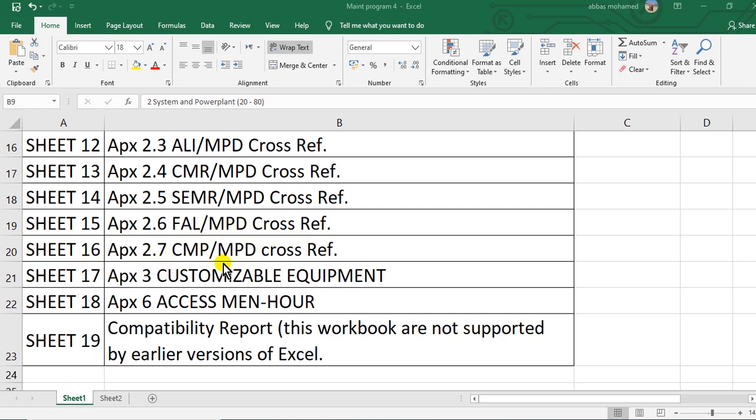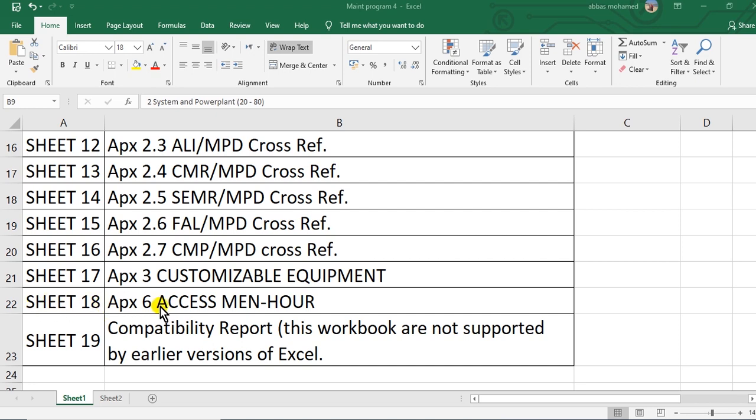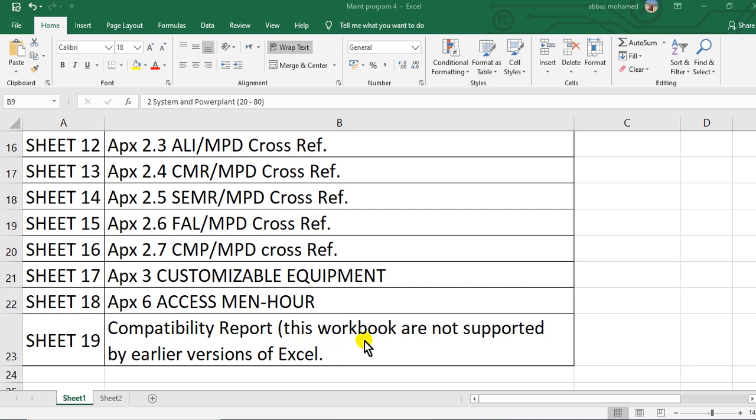The sheet CMP/MPD cross-reference. Appendix 3, customizable equipment. You will add, help you in the customization. And this sheet, Access Man-Hours. The last sheet, the end, Compatibility Report. This means that this workbook or this Excel workbook are not supported by earlier versions of Excel.